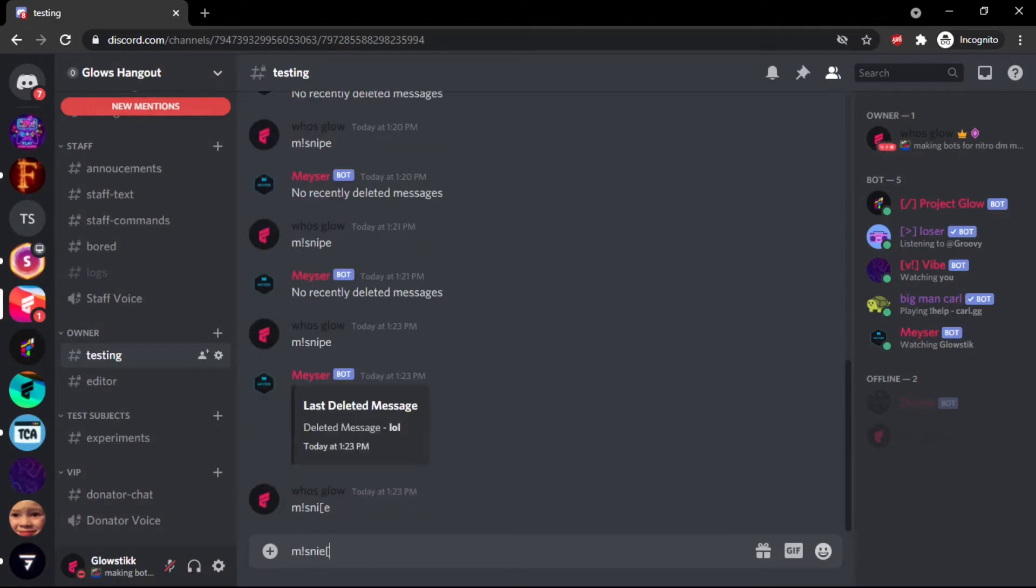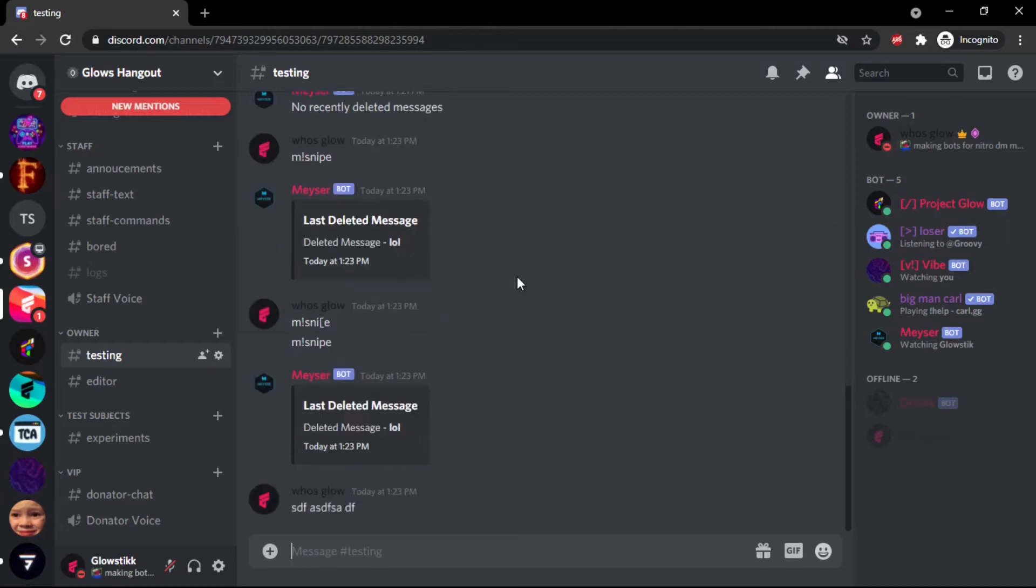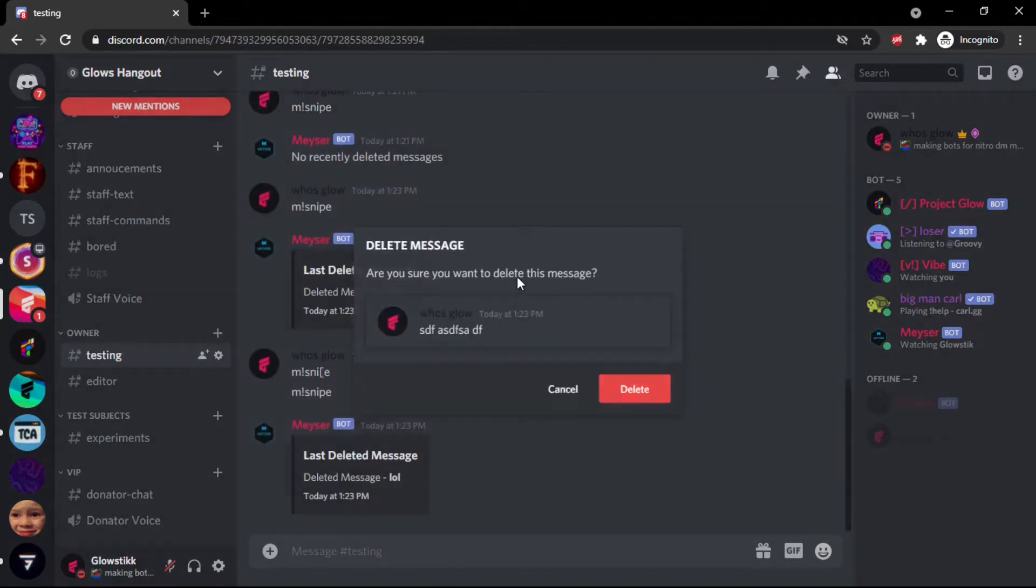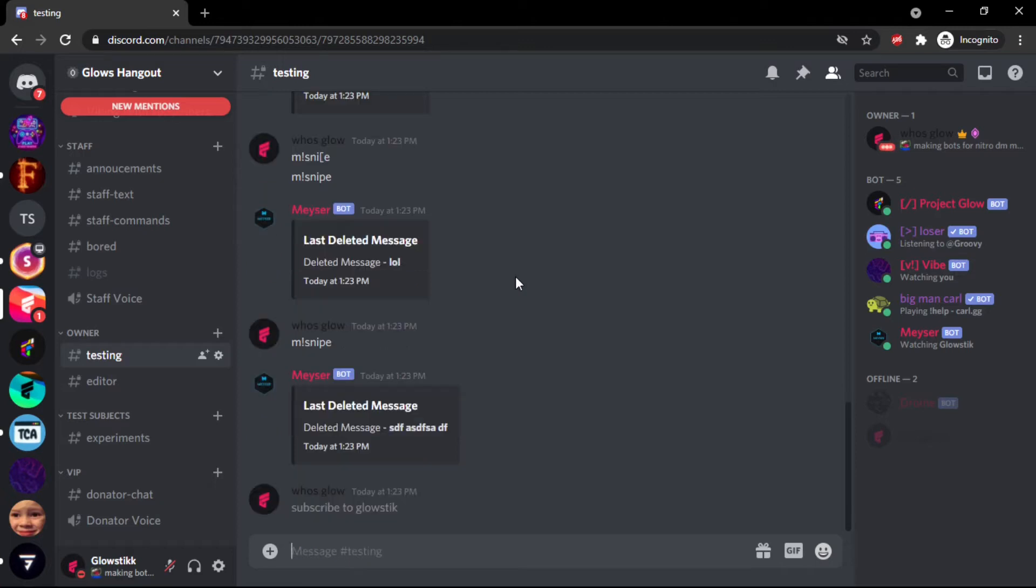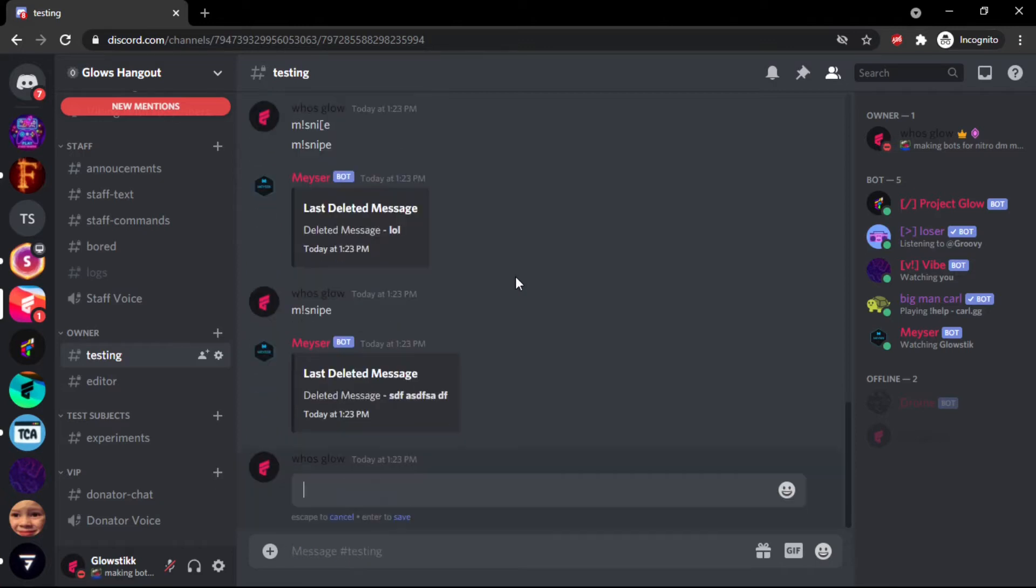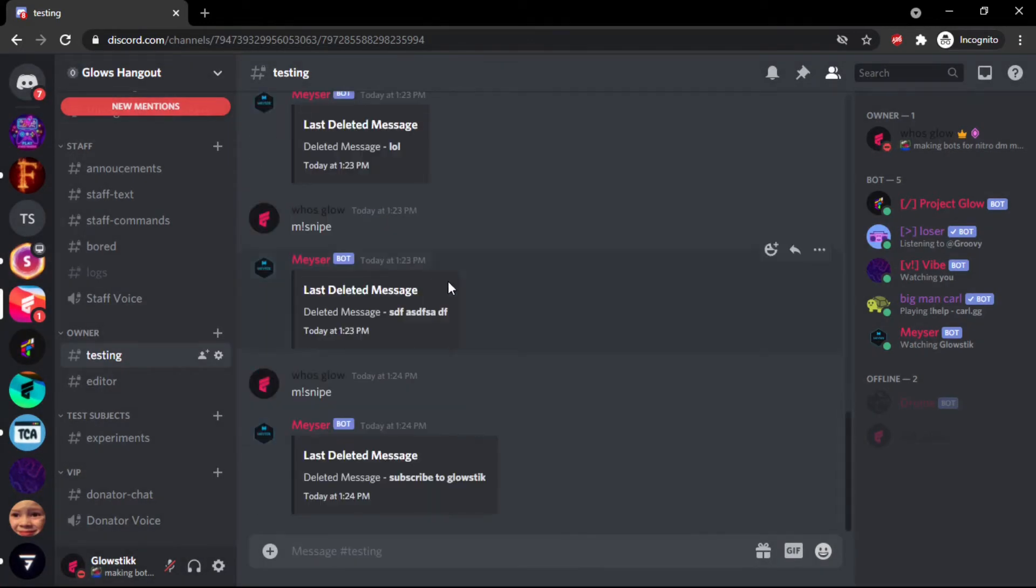But now if we do long and then like delete it, then do m snipe, it said m snipe, it says last deleted messages. So if we do like this, the m snipe, it results. So it's really driving the glow stick. I found that. So now you have to do it. Anyways yeah, there you go, that's going to be done for today's video. I really hope you enjoyed it. Until next time, let's go, see ya.